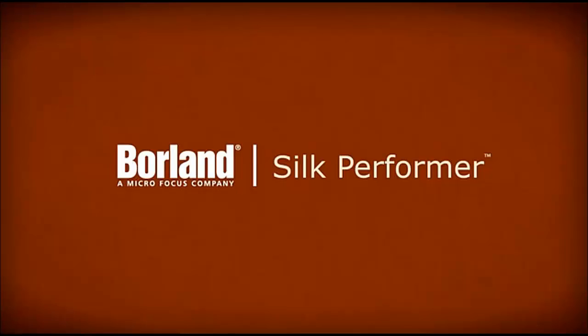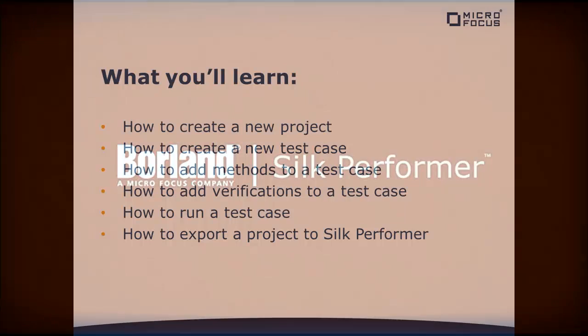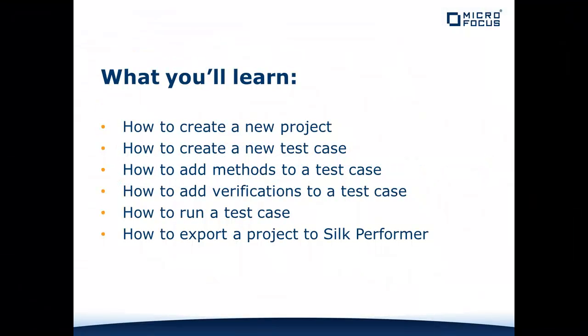This lesson explains the basic use of .NET Explorer for Silk Performer. It covers how to create a new project, create a new test case,